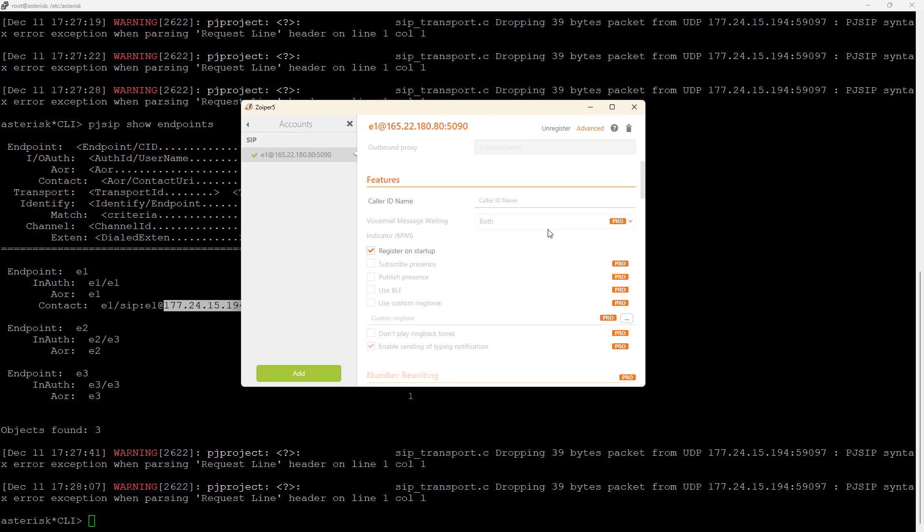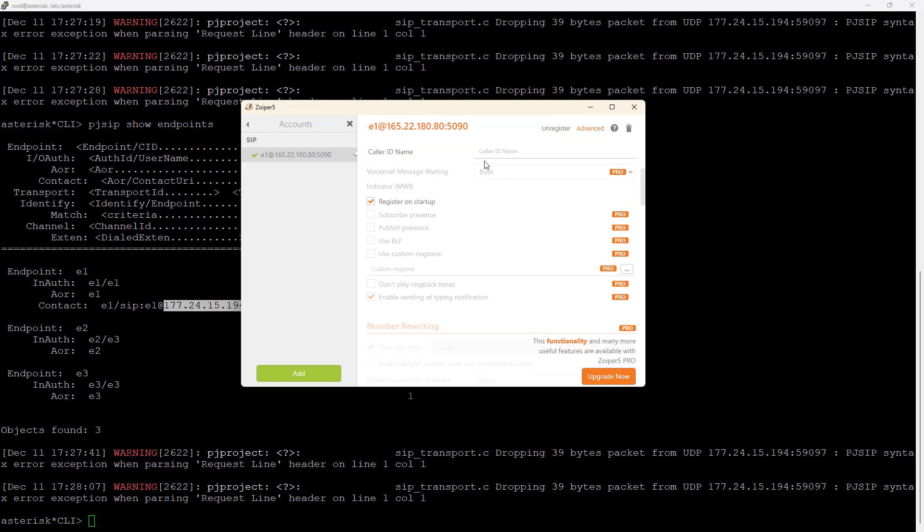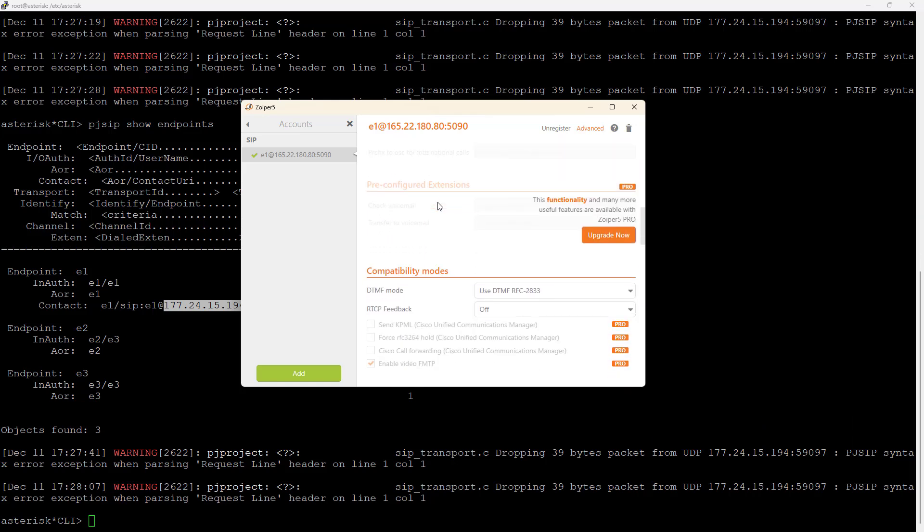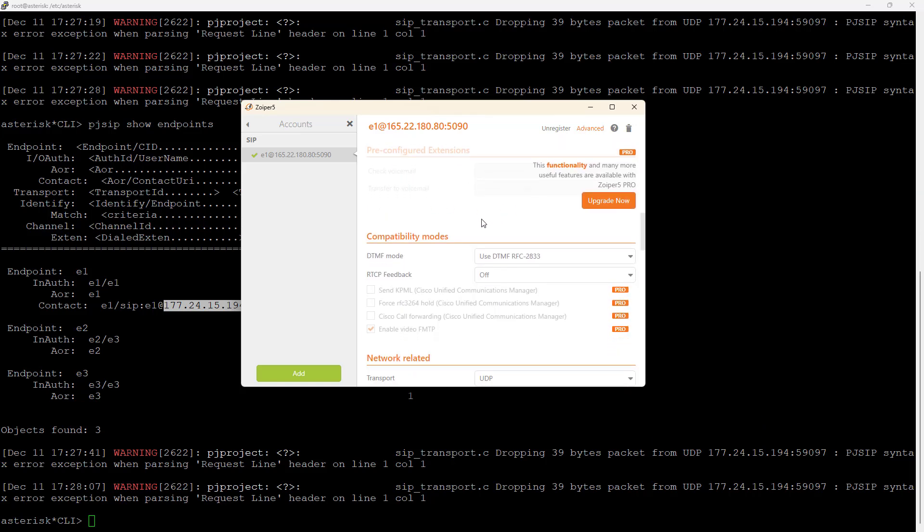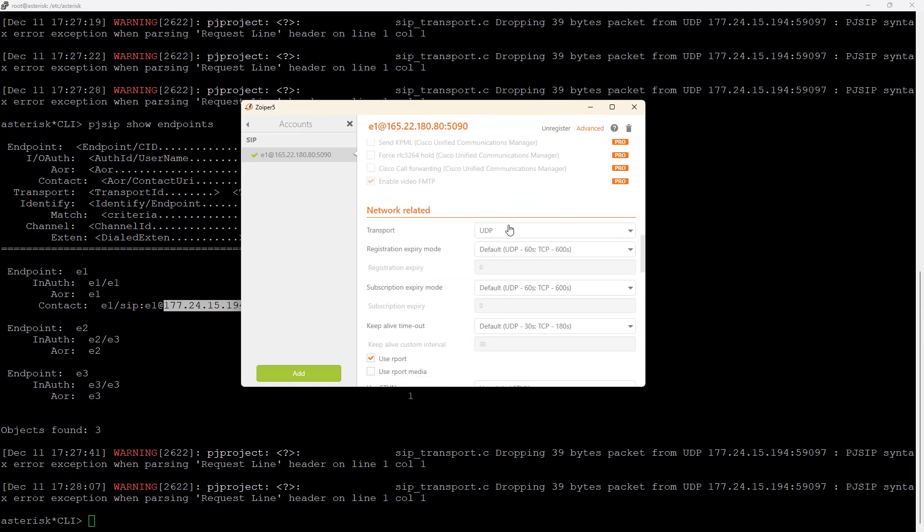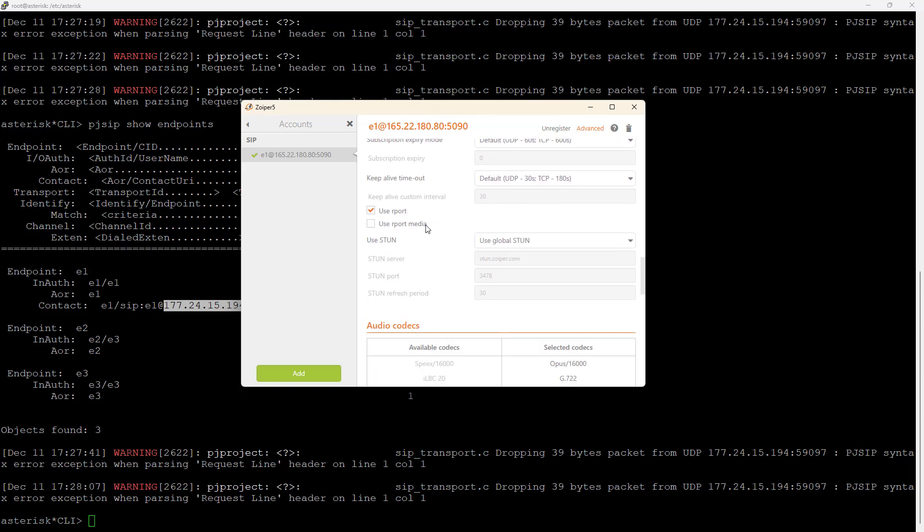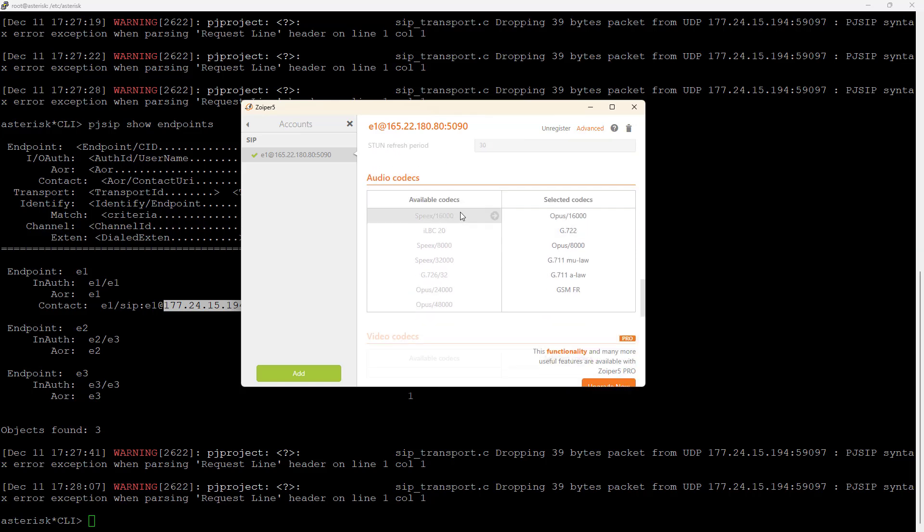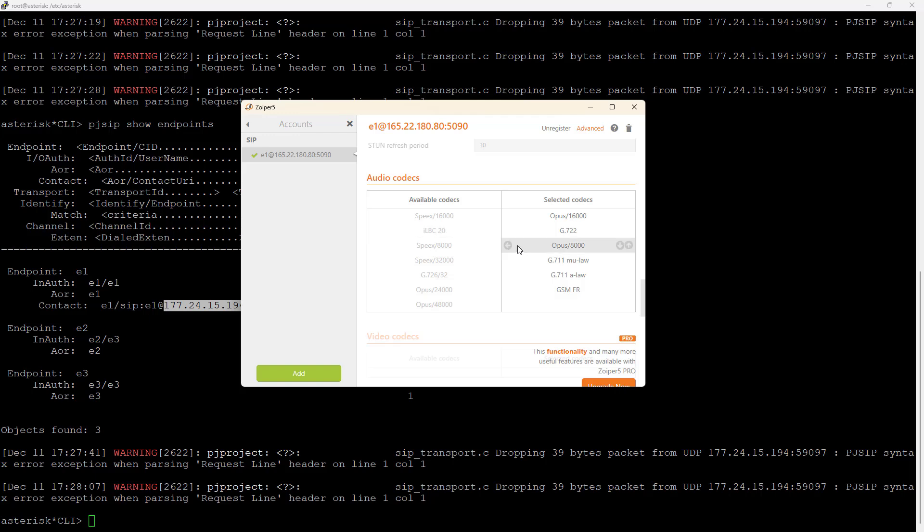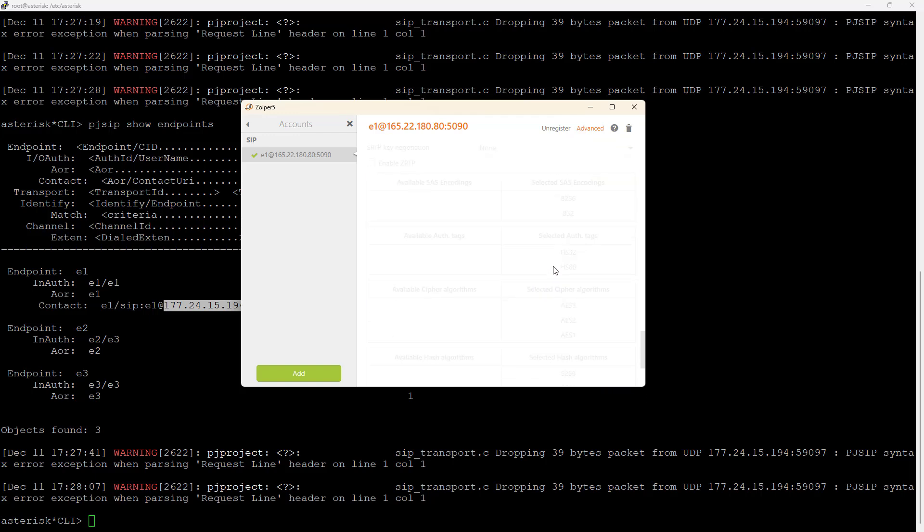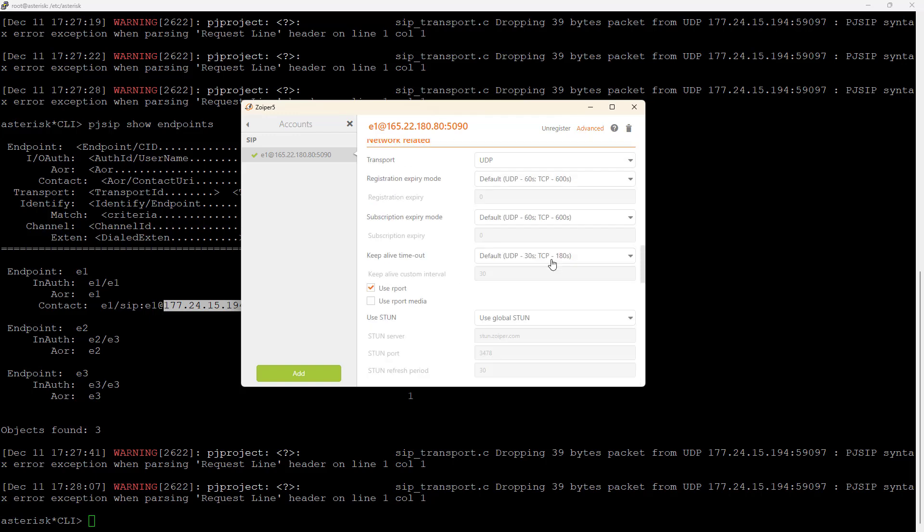And there are advanced scenarios too, like features. If you want to set the caller ID name, if you want to register on startup, there are things here just for pro. DTMF mode type, RTCP feedback if you want to have RTCP, the kind of transport, use RPort for NAT reversal, use global STUN if available. These are the available codecs, these are the selected codecs. You can remove some codecs, add some, change order, but let's leave everything on the standard. It works.